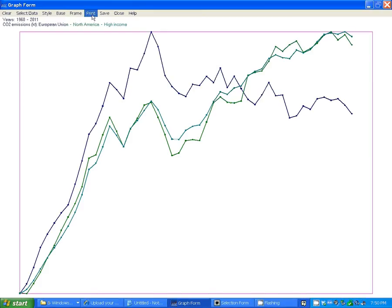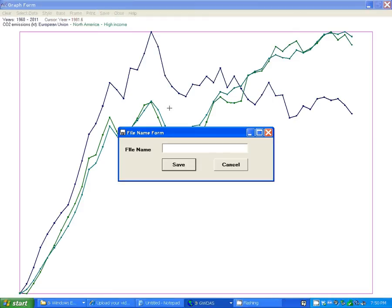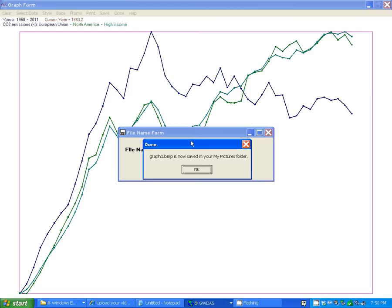You can print out the graph, send it to your printer by clicking on Print. You can save the graph as a file. Just put in the name here. We'll call it Graph 1 and save it. And that is saved automatically to your My Pictures folder there.